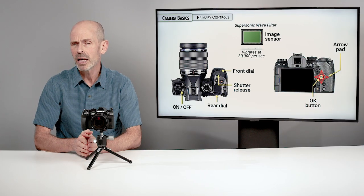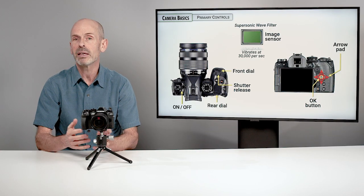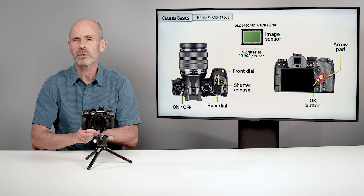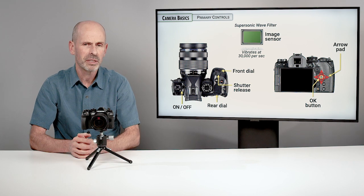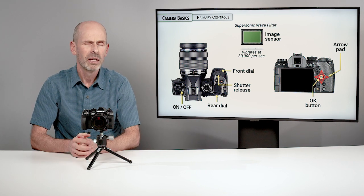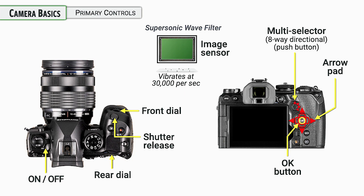The OK button in the middle is kind of like the enter button on your computer. When you want to confirm a particular setting, you're going to use that OK button. We also have a multi-selector, an eight-way directional control. This is generally going to be used for moving the focusing point around, but we can also navigate the menu as well as some of the other menu options in the camera.